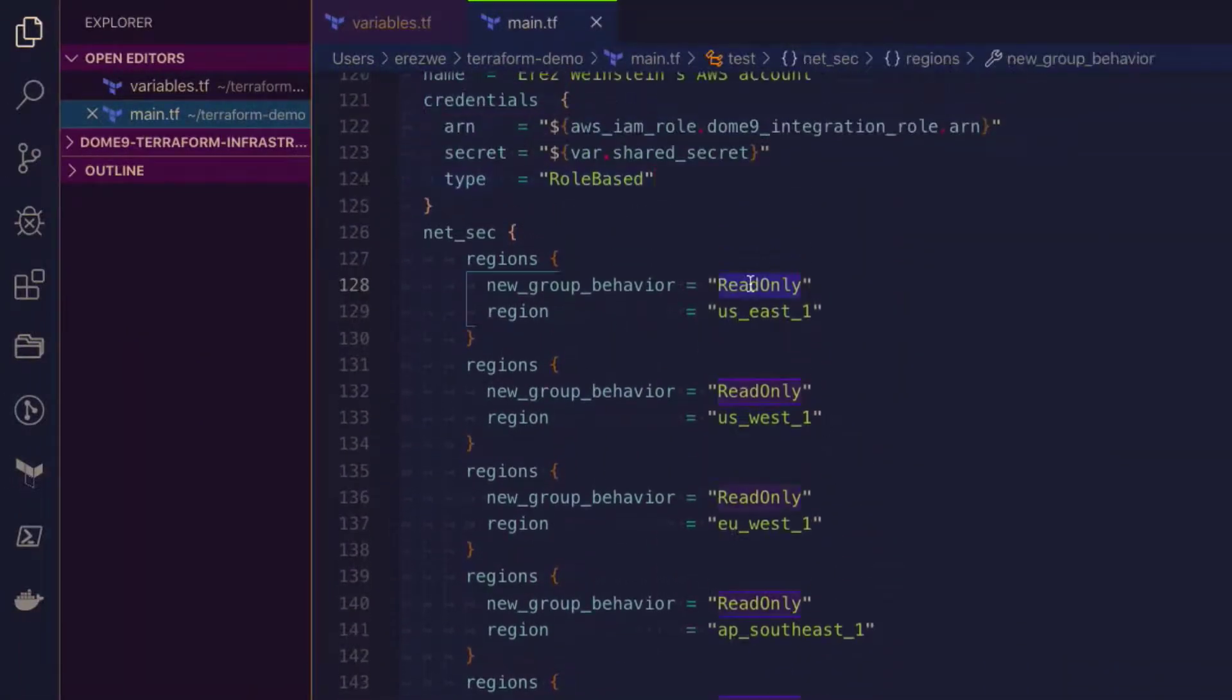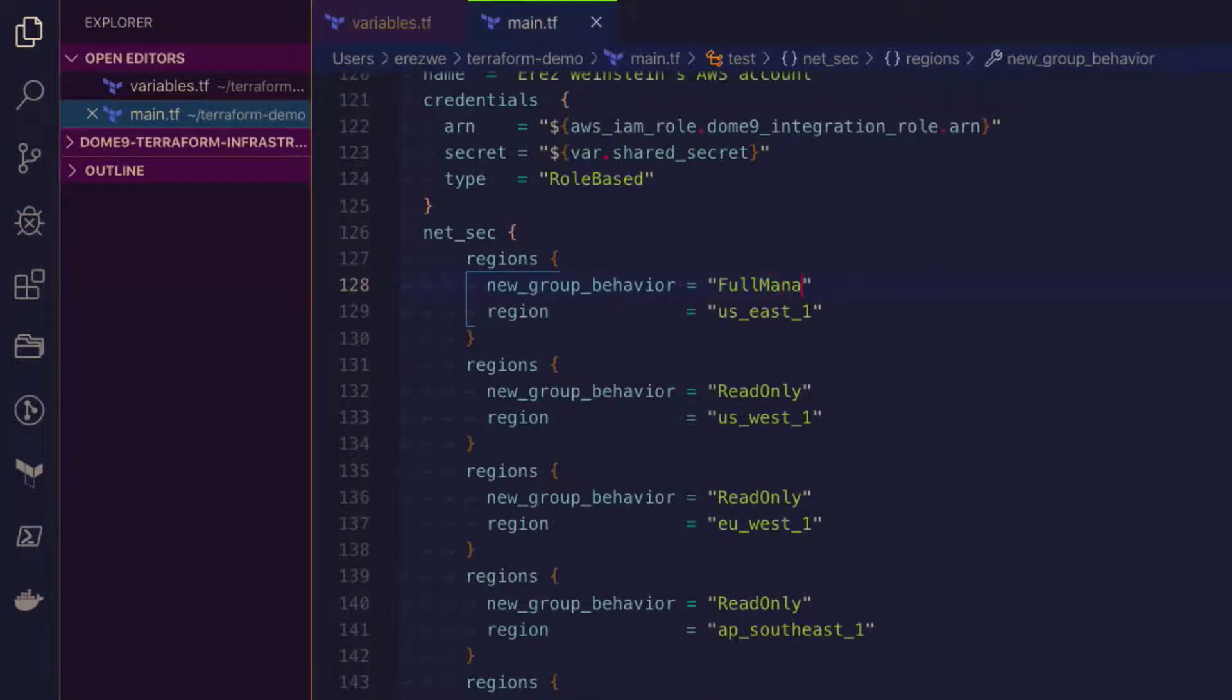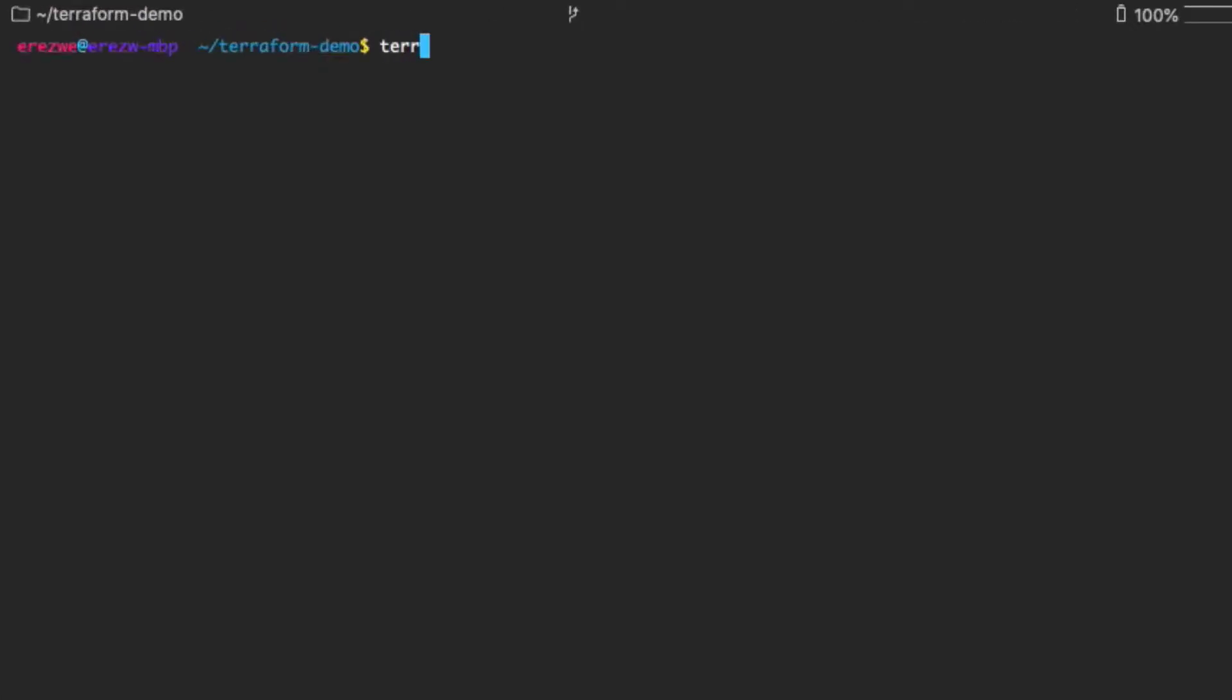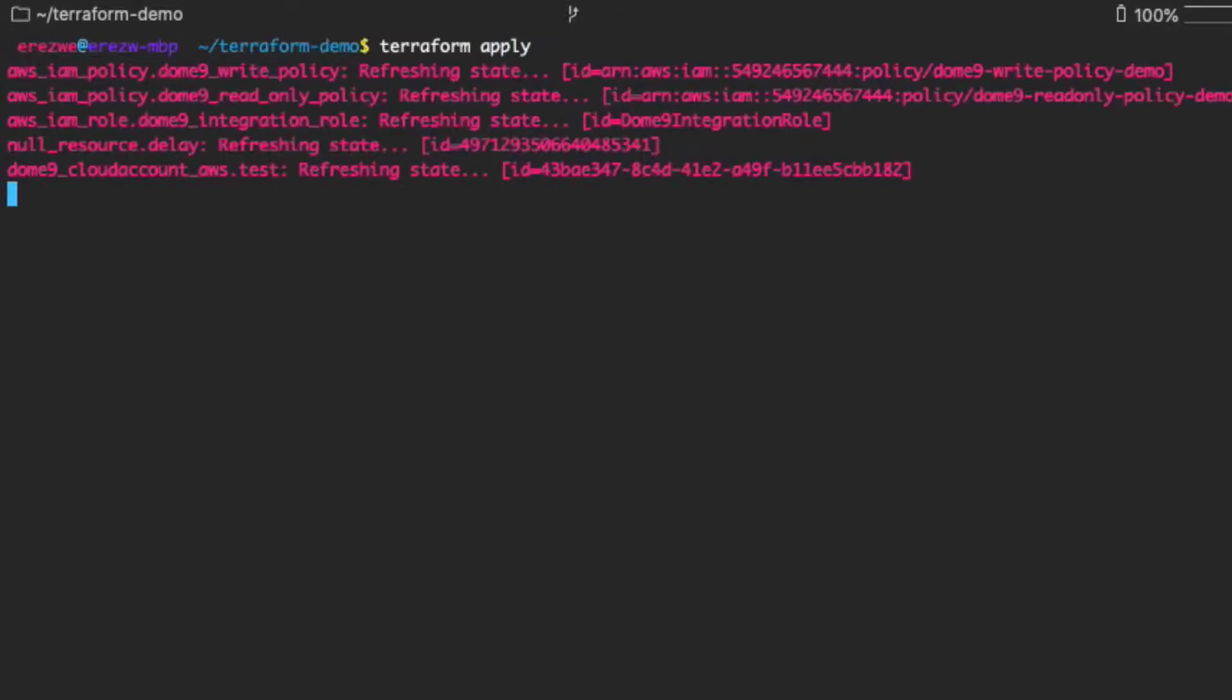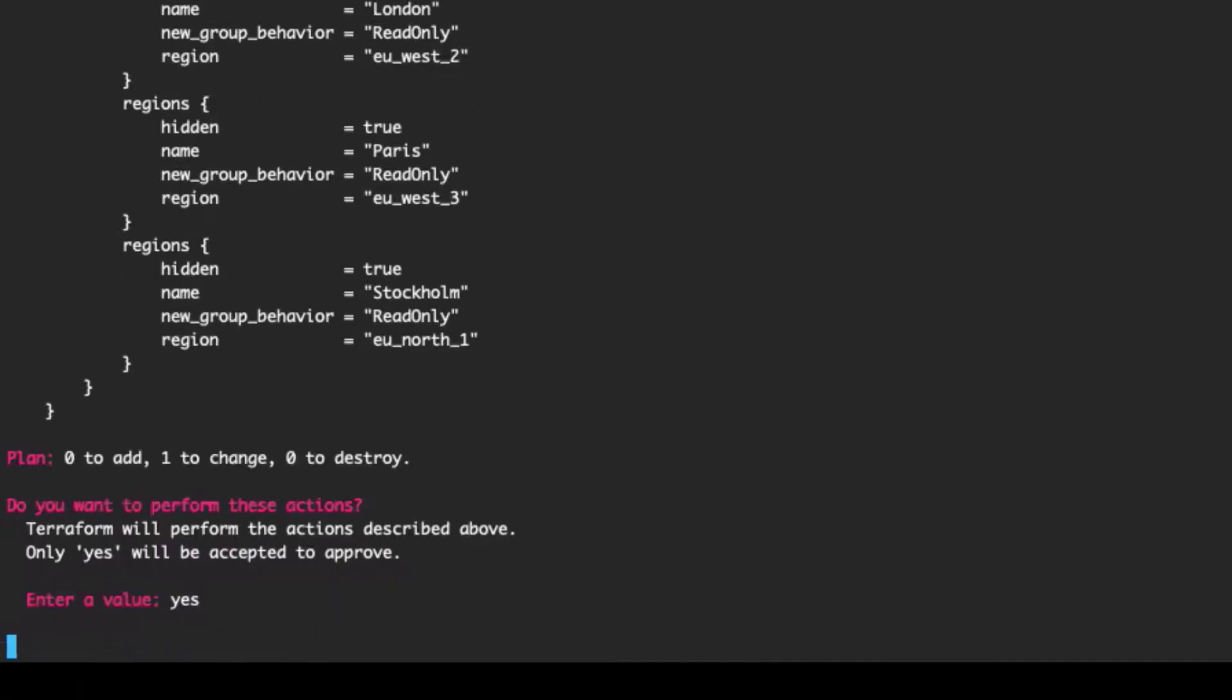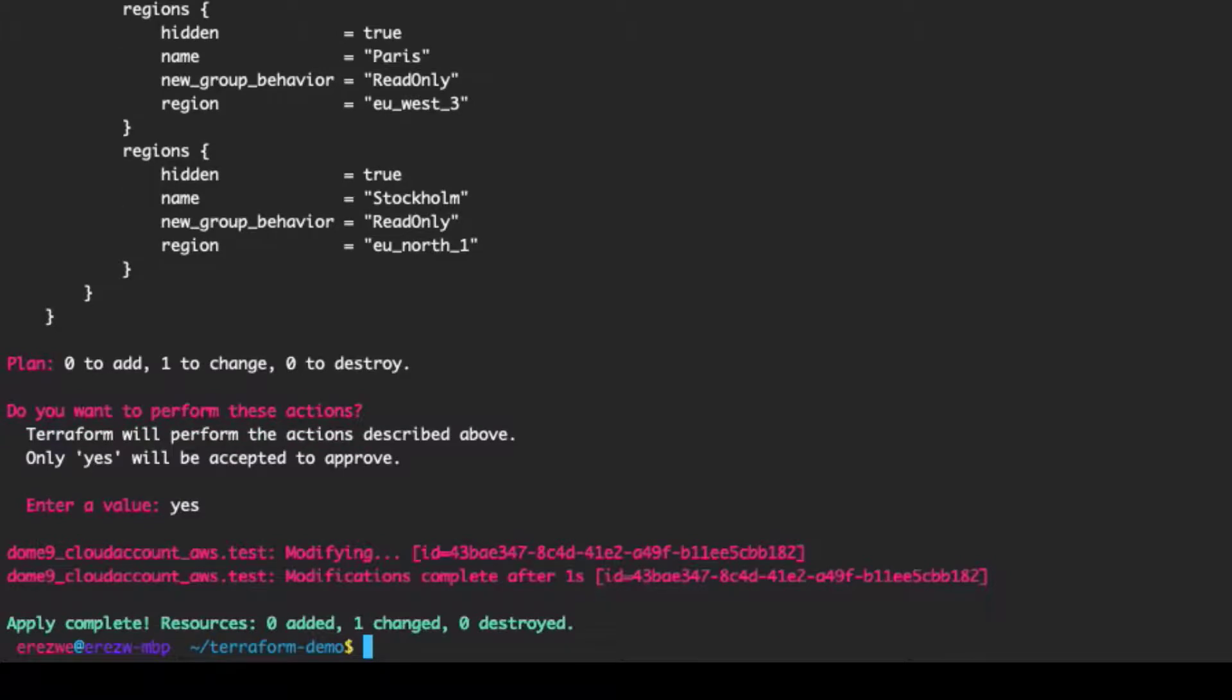Now let's go back to the Terraform file and change one of the regions to full-manage and rerun the file. Terraform is state-based so it picks up the changes and applies them. In this case it will perform an account update rather than onboard since the account is already onboarded.